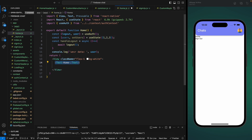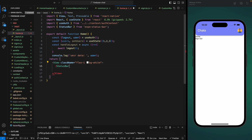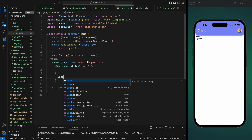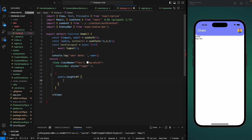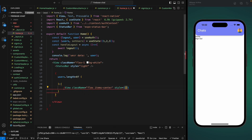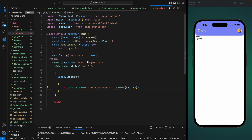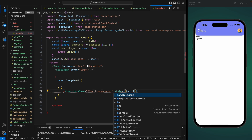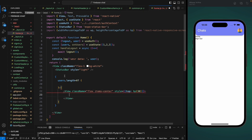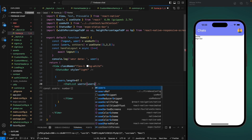We're going to use a StatusBar component here to make all the fonts in our status bar white. Here we're going to check if we have any users — then we will show a user list, otherwise we'll have a container showing a loading indicator with a class name of flex and item center. We'll add a padding top using our height percentage function with hp of 30. If we have users, we'll render a ChatList component and pass the users to it.